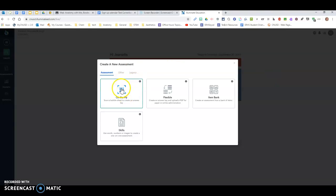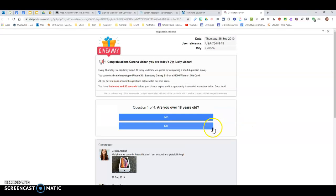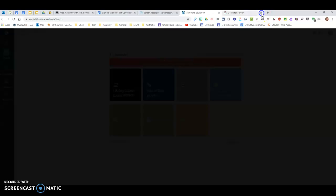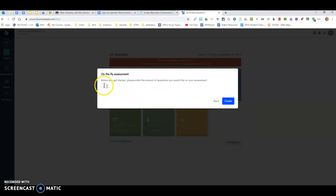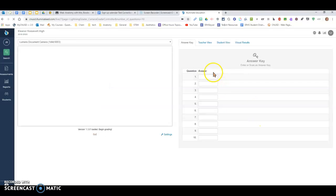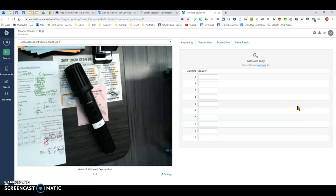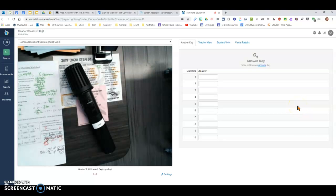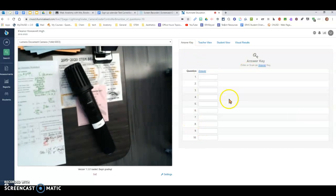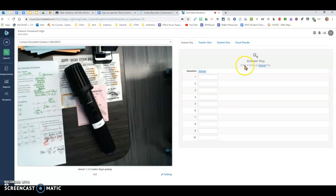You can do it on the fly. This would be where you choose how many questions you want. Say you want to do a really quick 10 question quiz. You can create it, put your answers in and scan it right now. When you're done with that, it'll actually ask you if you want to save it. So that's a little different.